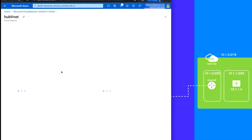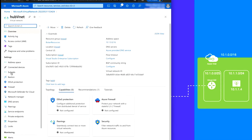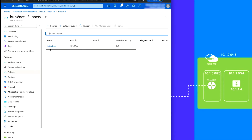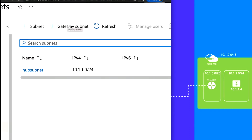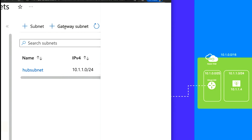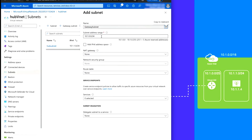Okay, done. Now go to the resource, go to Subnets, and we have one subnet which is our hub subnet. We're going to add a gateway subnet here, so click on Gateway Subnet. It already picks up 10.1.0, which is fine. No route table needed — just save.